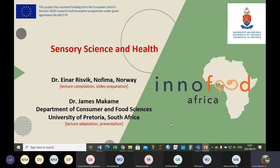This is the second lecture in today's series and like I said before, this becomes the 15th one, which means we have four more lectures to go to complete the program. This is focusing on sensor science and health.